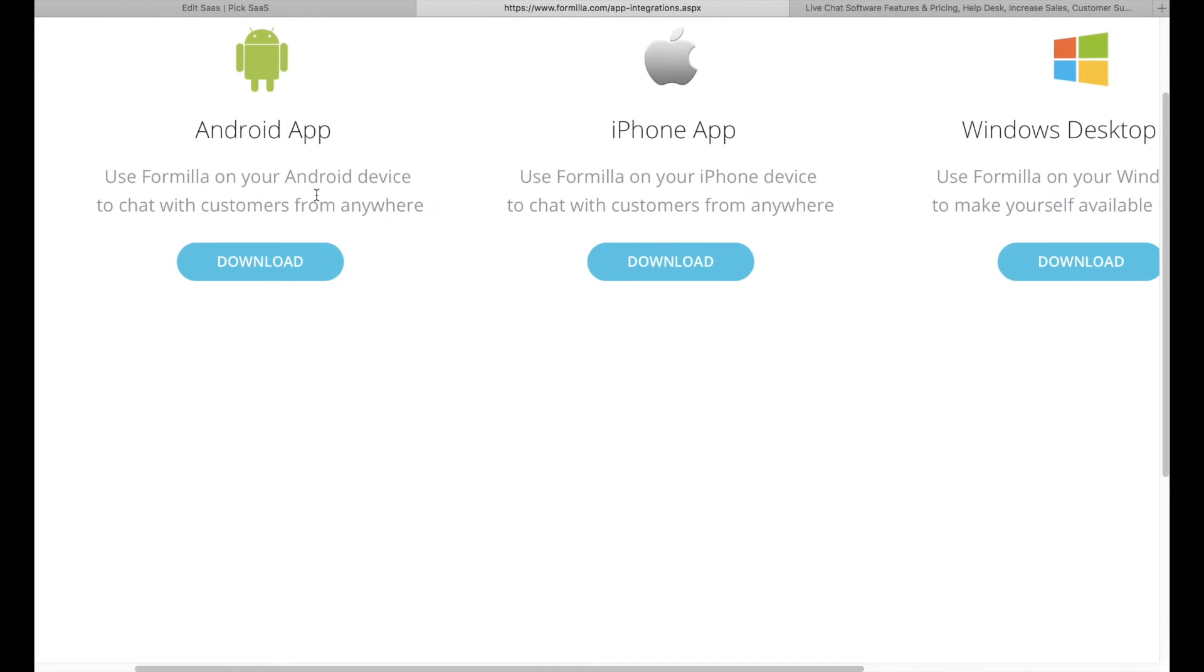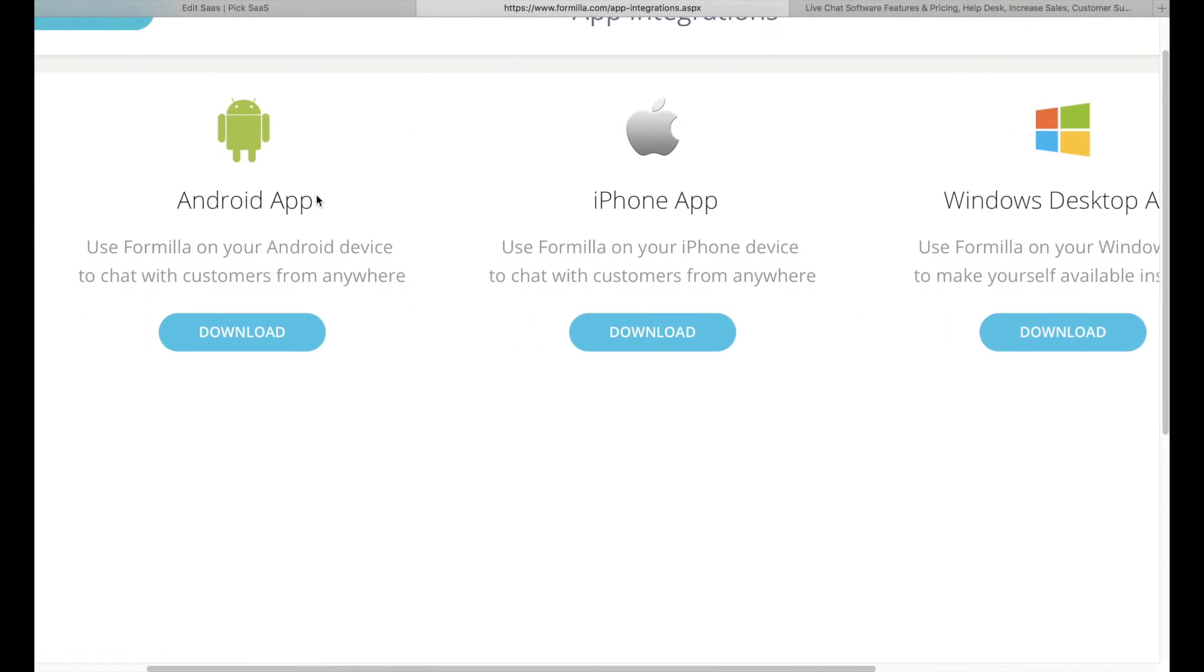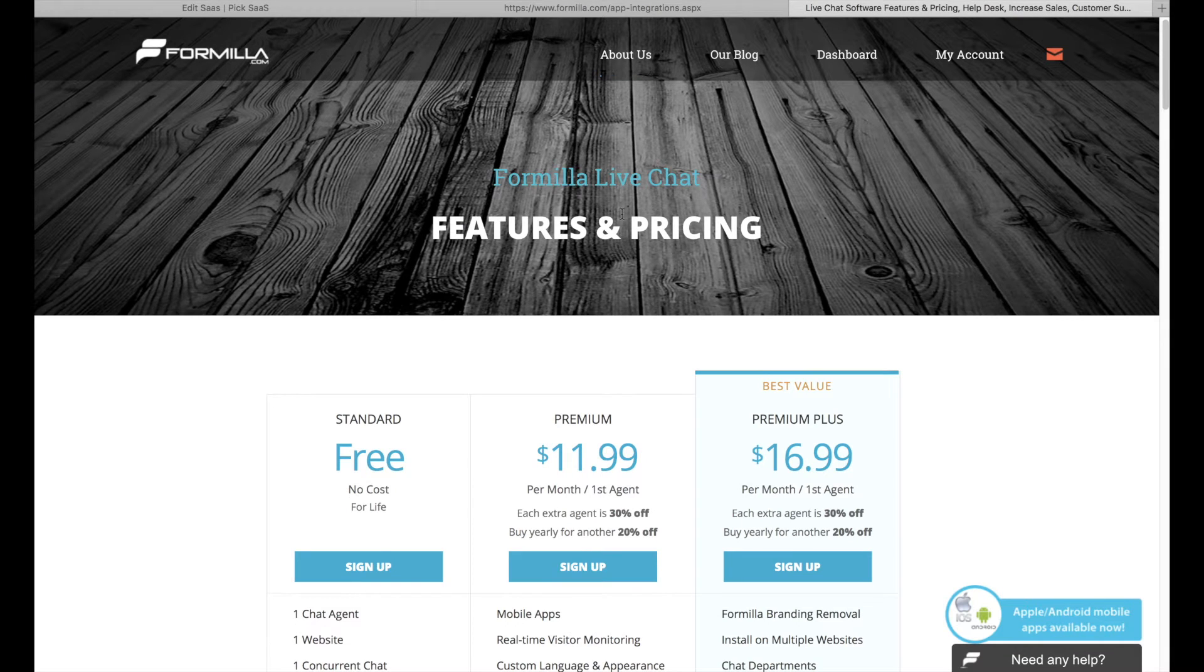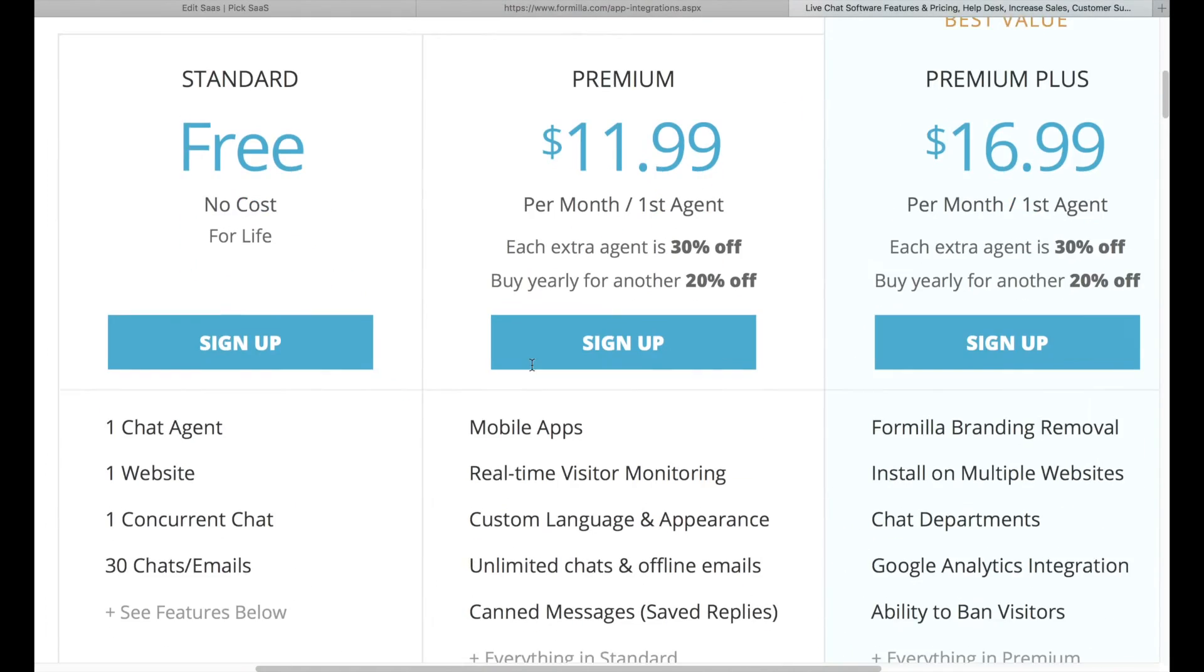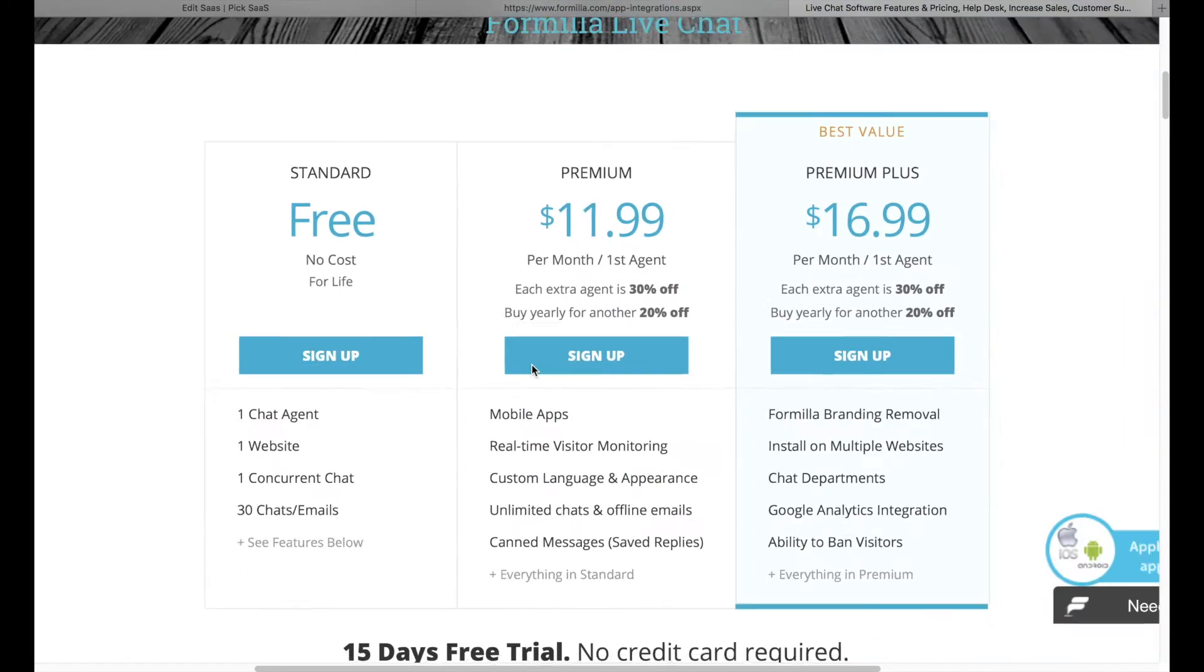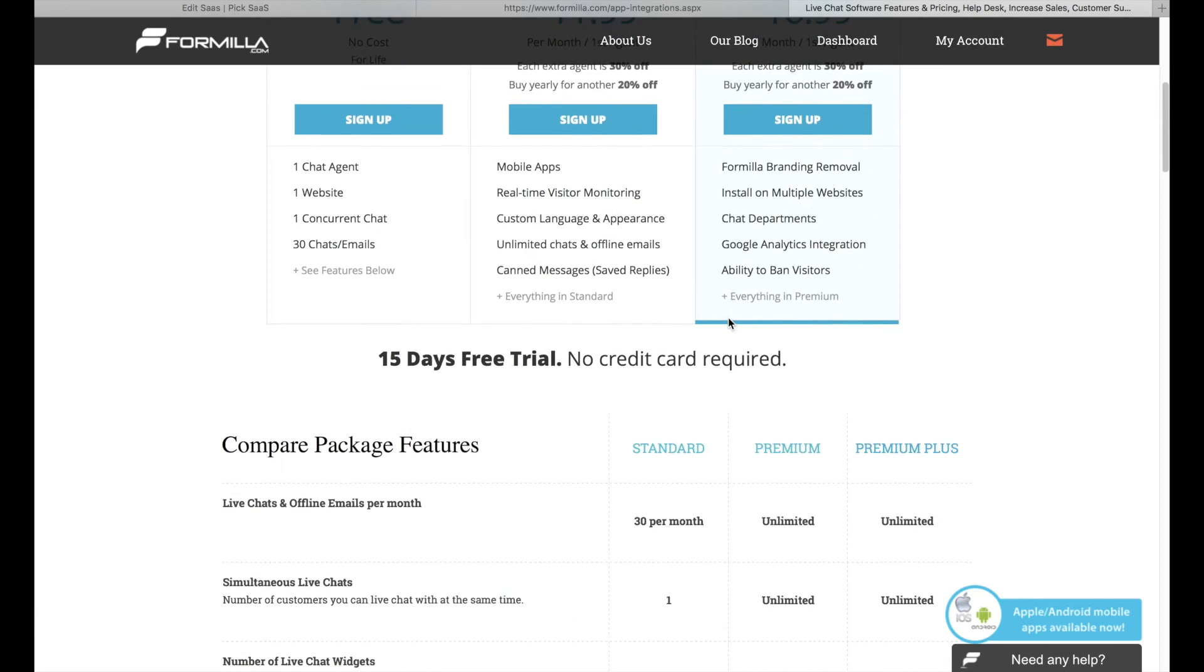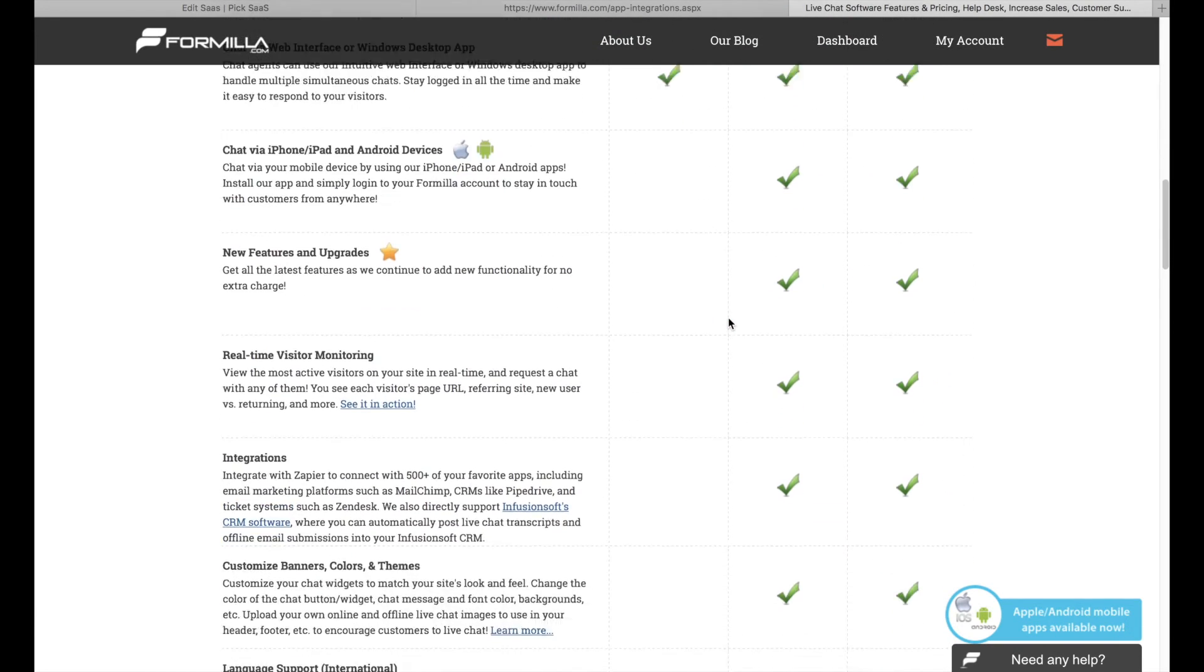You can also chat with your visitors on the go thanks to the Android and iOS applications. For a premium price starting at $11.99 per month per agent, it is definitely not the best live chat in terms of value for money, but if you're looking for a live chat well integrated with your Wix website, it might be worth considering.